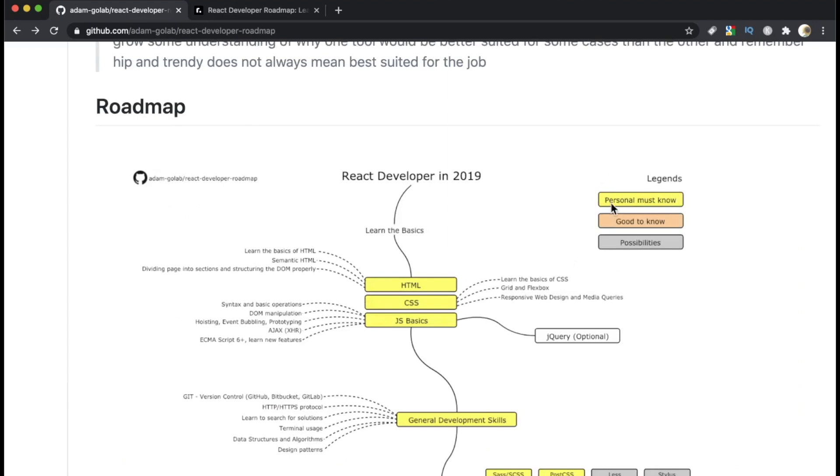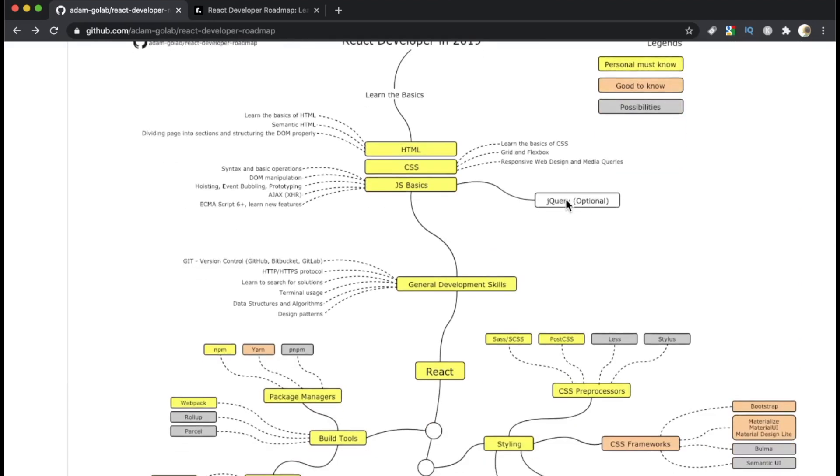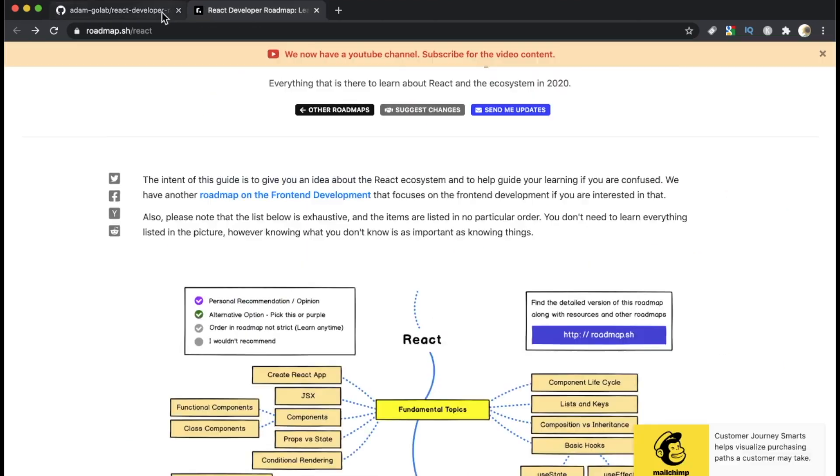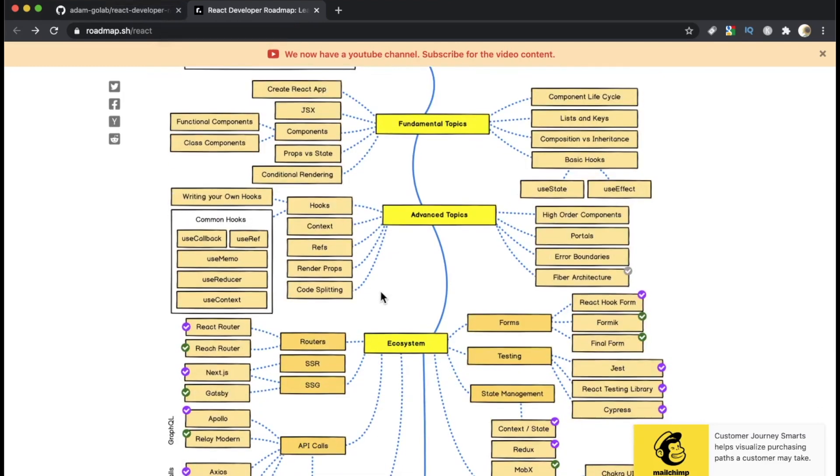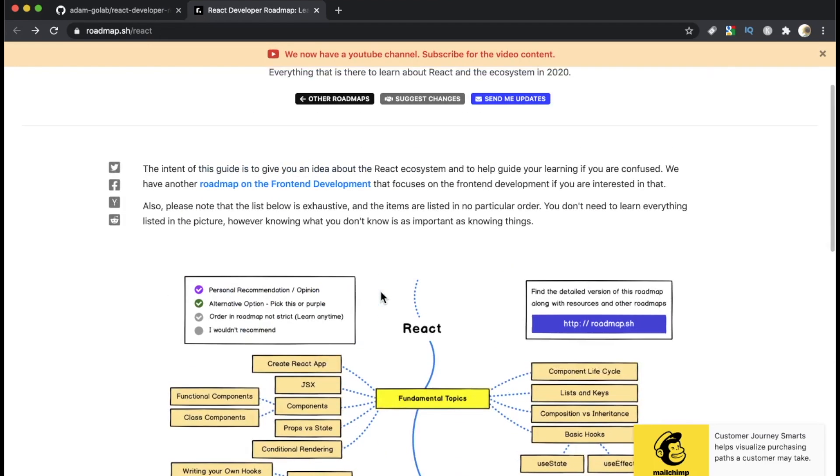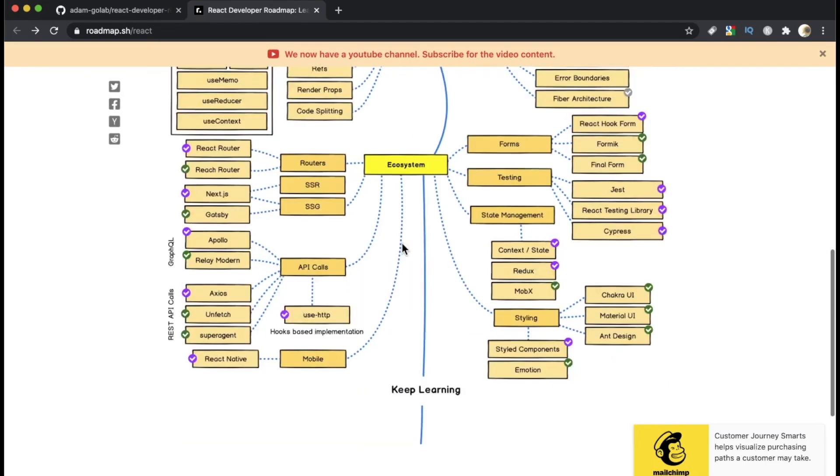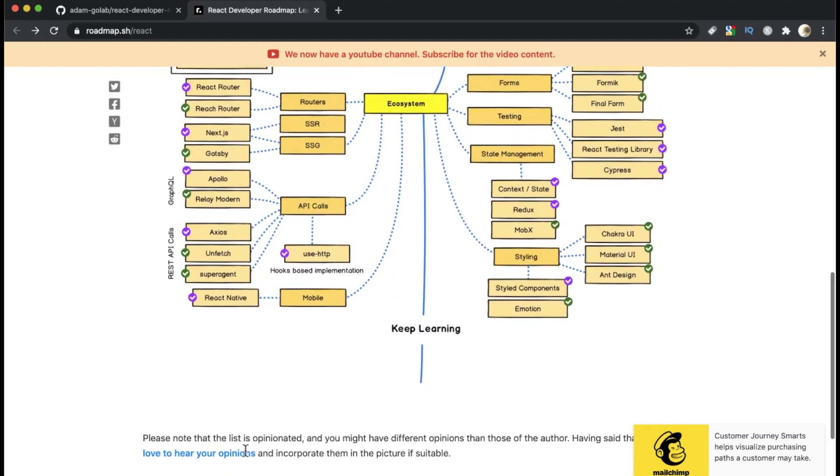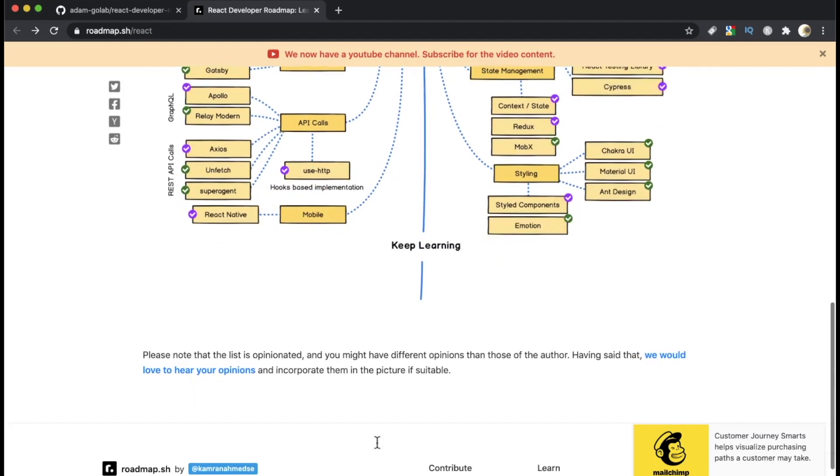So just something to keep in mind here, the legend up here, the yellow says personal must-know. I'm not sure if it's like personal for the person who built this chart or personal, like on a personal level for you. And both of these creators are very clear that this is just to give you an idea, give you a snapshot. And I think this person who created this one, disclaimer, keep this in mind. He says this down here, please note, the list is opinionated. You might have different opinions than those of the author. Having said that, we would love to hear your opinions and incorporate them in the picture if suitable.